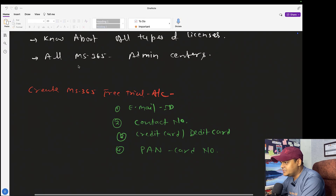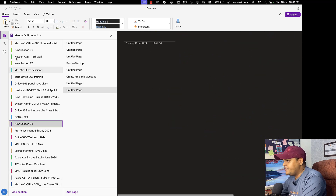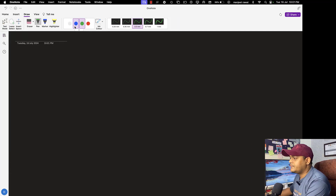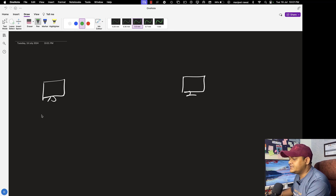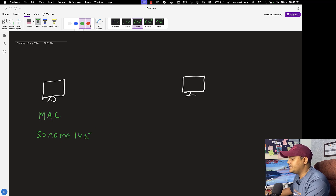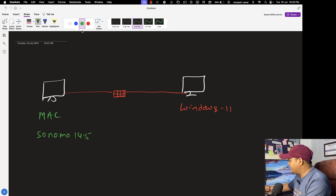Let me describe the agenda. We have one Mac machine running Sonoma 14.5 and one Windows 11 machine. Both machines must be connected to the same switch, meaning both machines must be able to ping each other. After that, we'll follow the steps to transfer data and try to access the same data from the Mac computer.